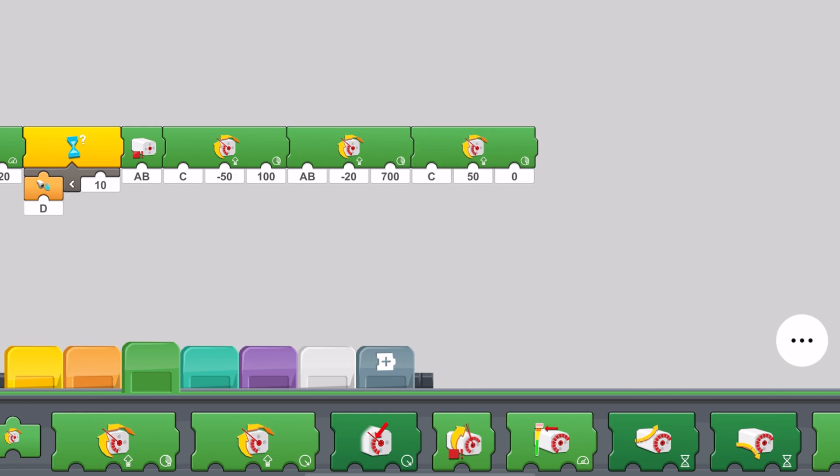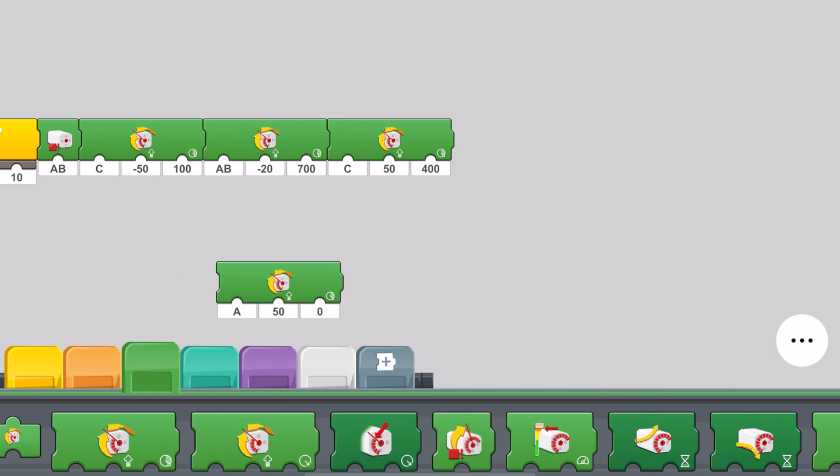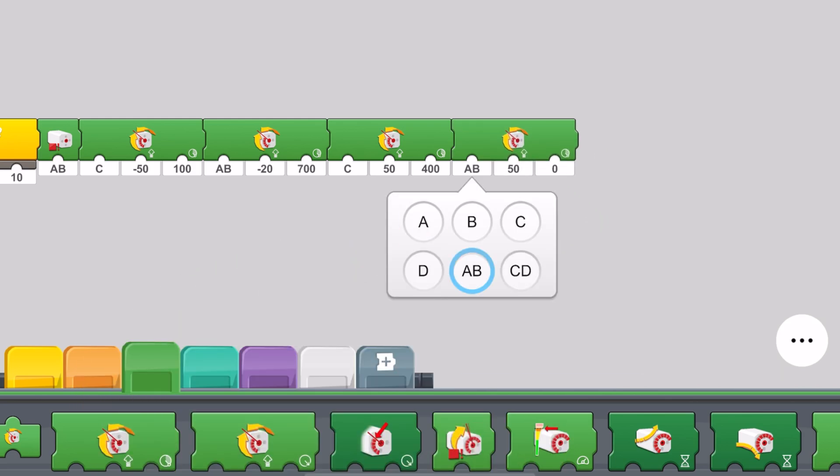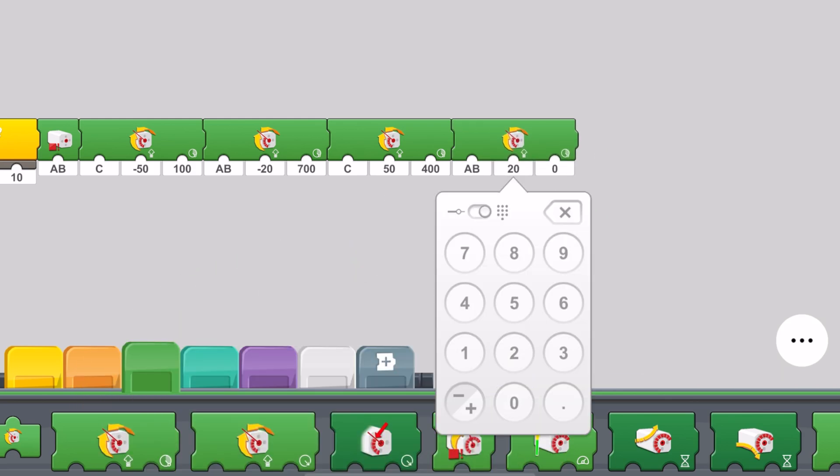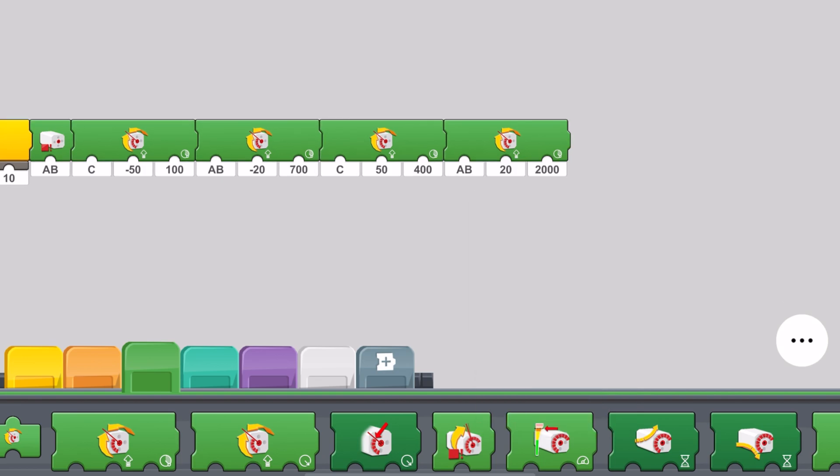Port C. And have it turn 400 degrees to the right. We take another block and have the car drive in reverse 20% at 2000 degrees.